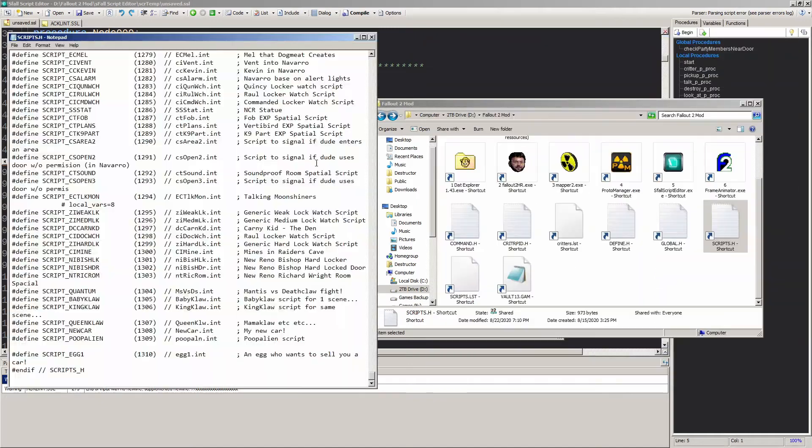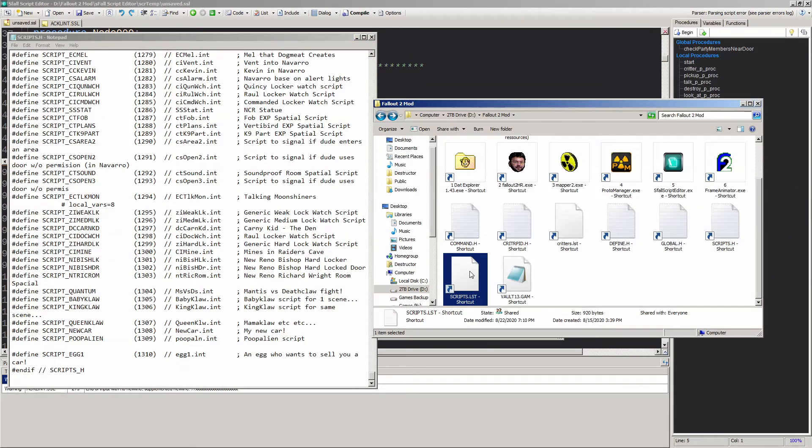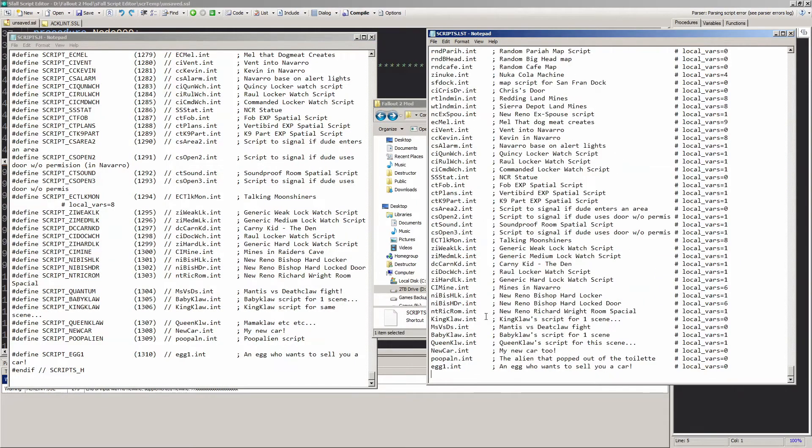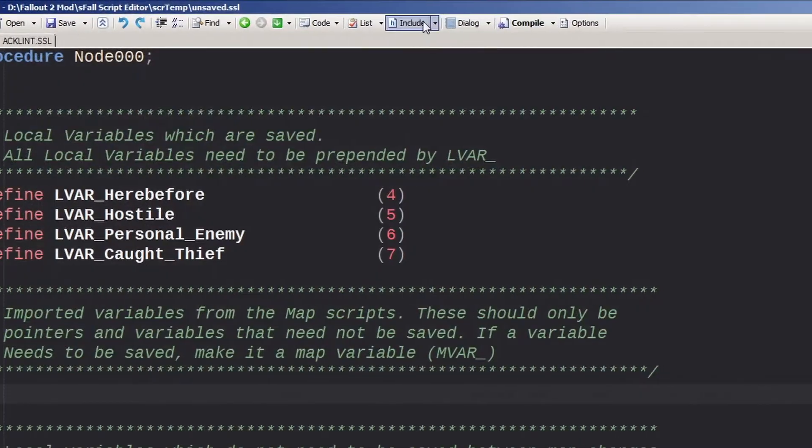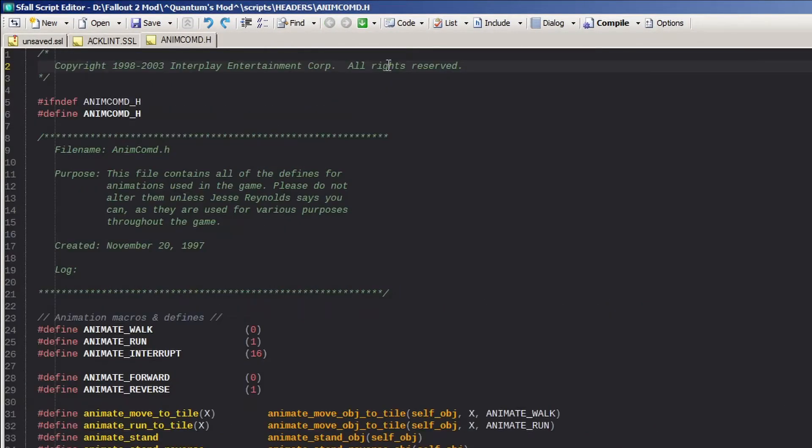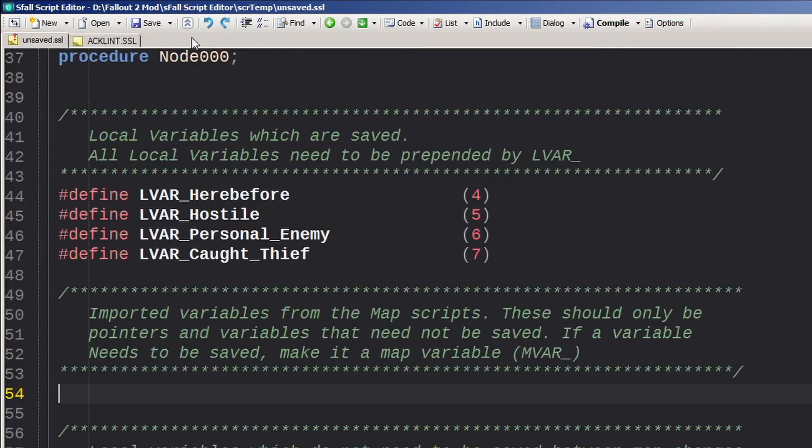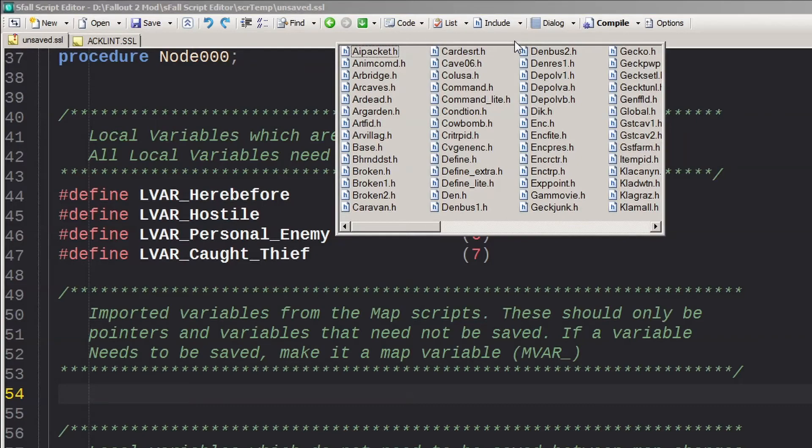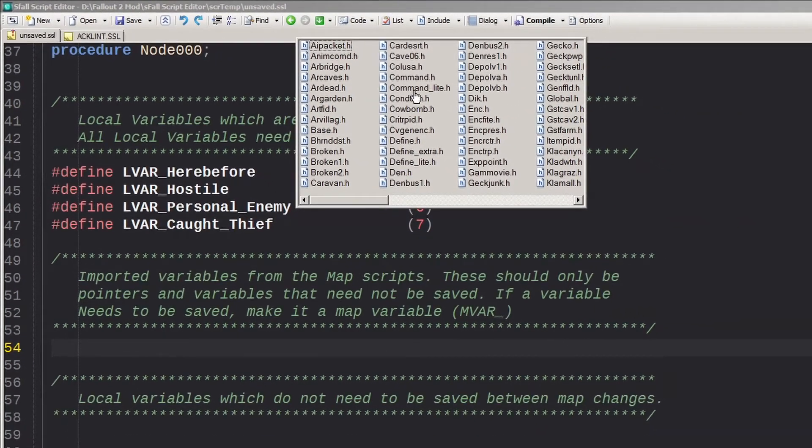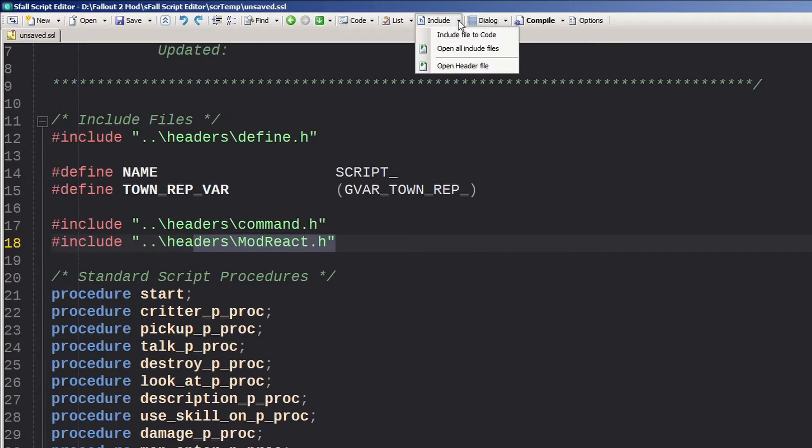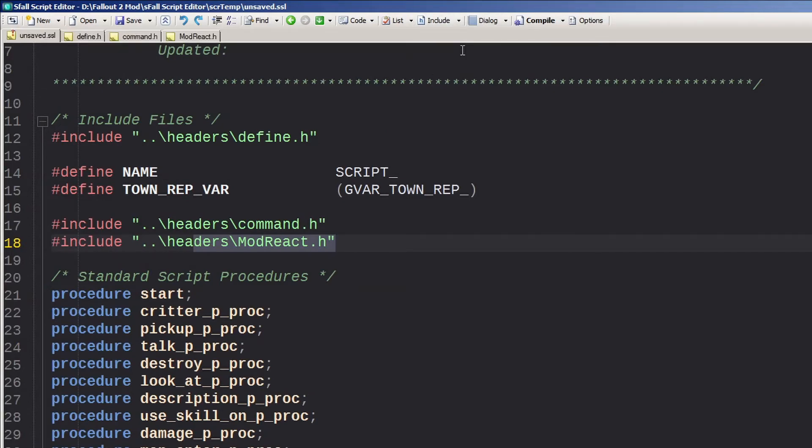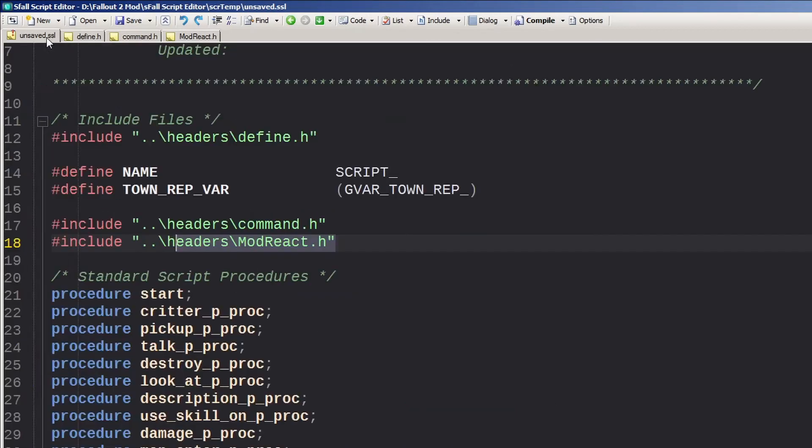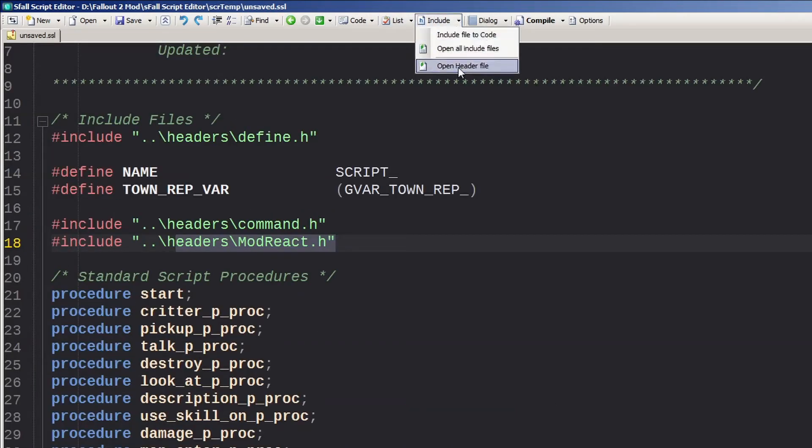The Include button gives you direct access to all the header files in the headers directory. Clicking the drop-down arrow and selecting a header file will add it to the script wherever you have your cursor placed. You can also open all the header files currently included in your script, and the last option opens the headers folder.